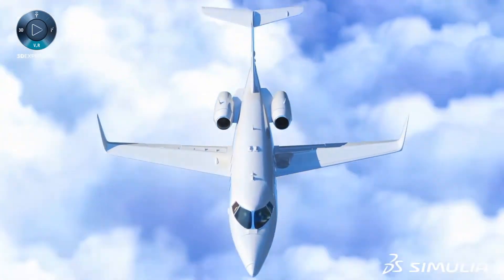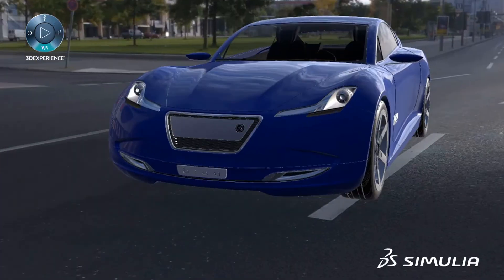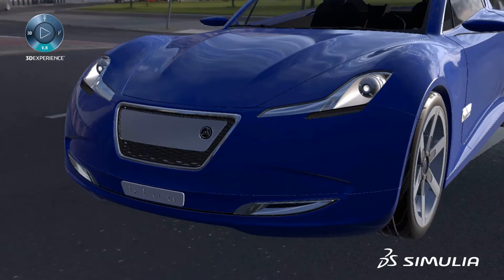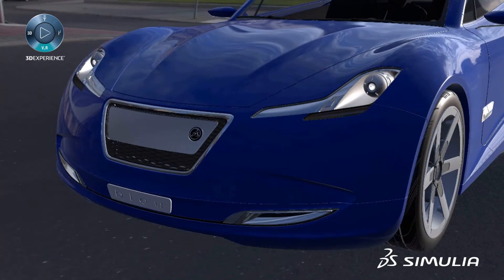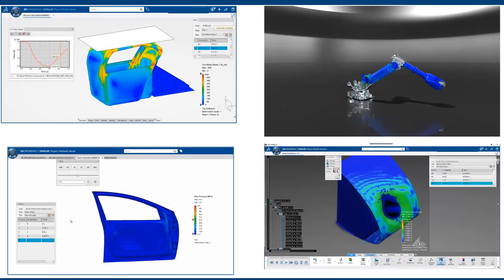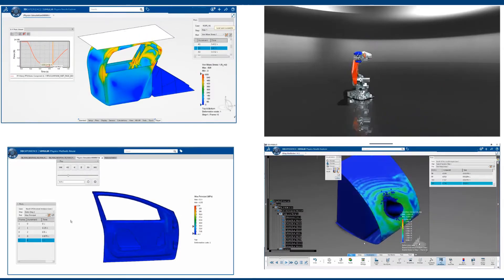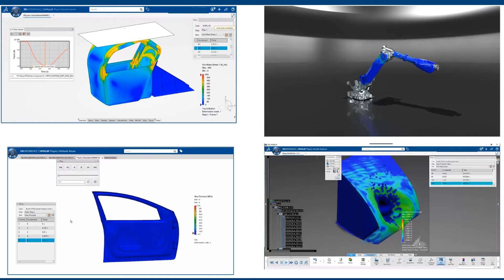Anything you can do to improve efficiency and reduce late-phase design changes would be enormously beneficial to your product and your bottom line. Simulia's structural analysis engineer role was created with these exact needs in mind.